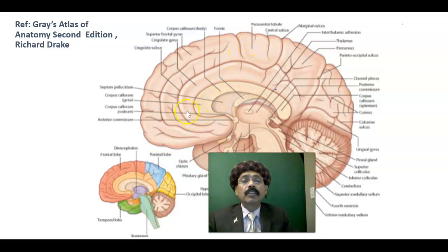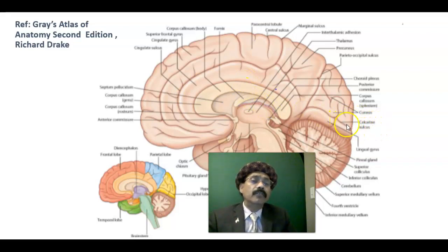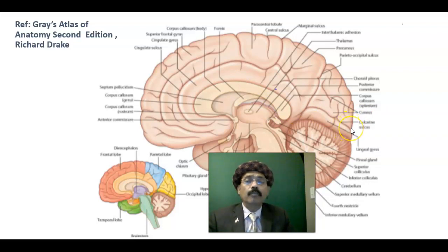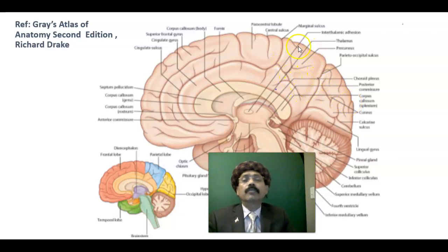The cingulate gyrus is visible on the medial surface. Very important is the calcarine sulcus; Brodmann area 17 is located here — the primary visual cortex. The part of the occipital lobe above the calcarine sulcus is called the cuneus, and the part of the parietal lobe is called the precuneus.